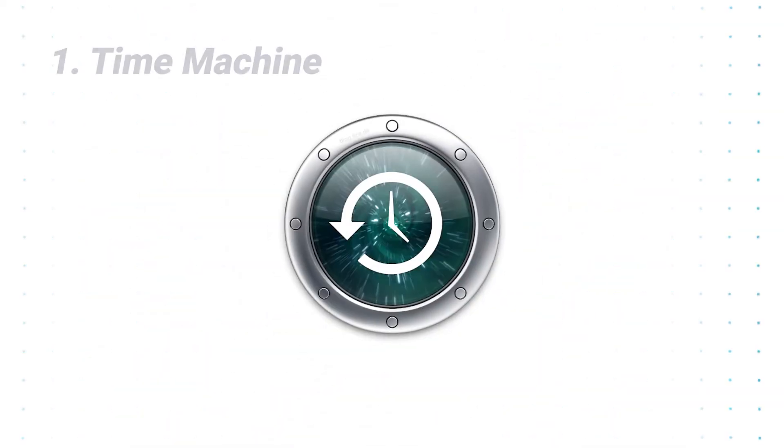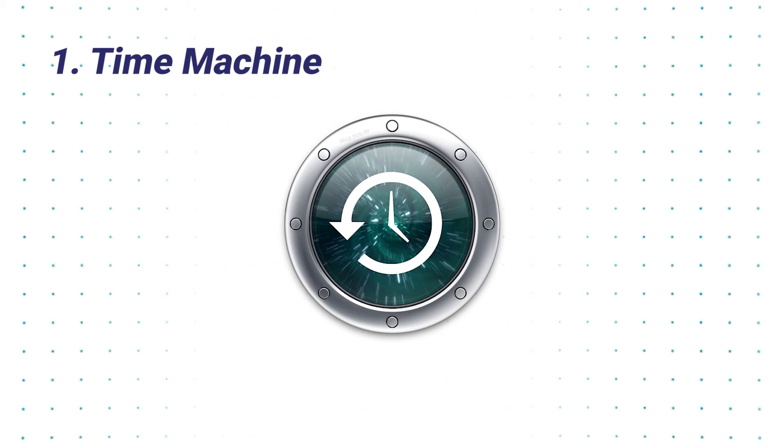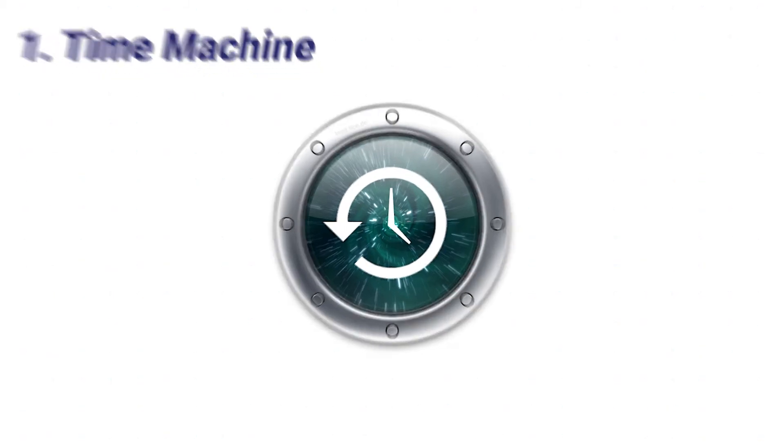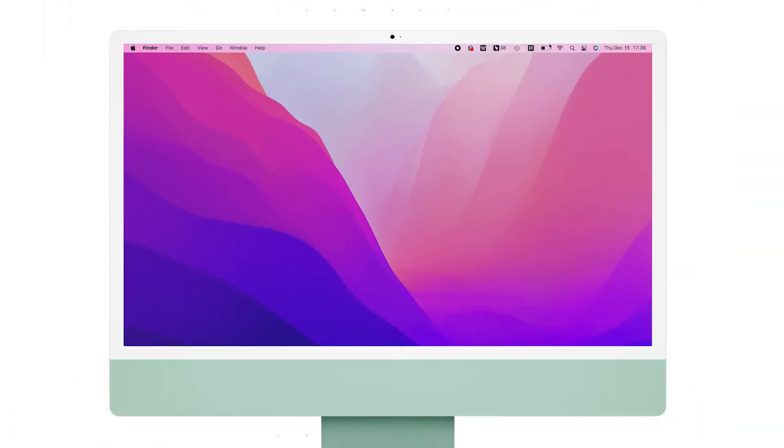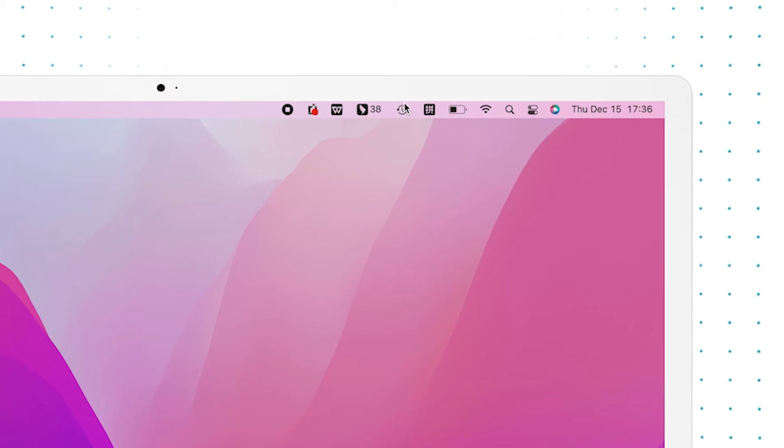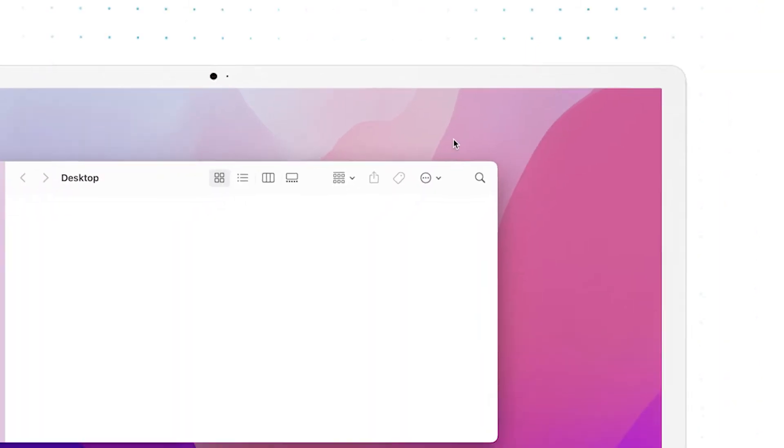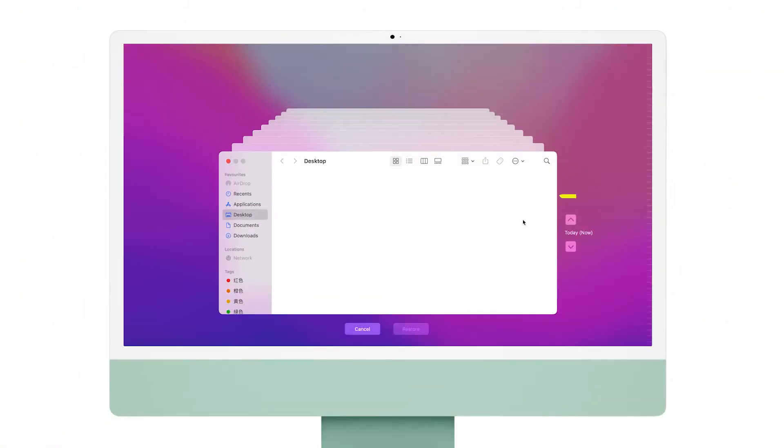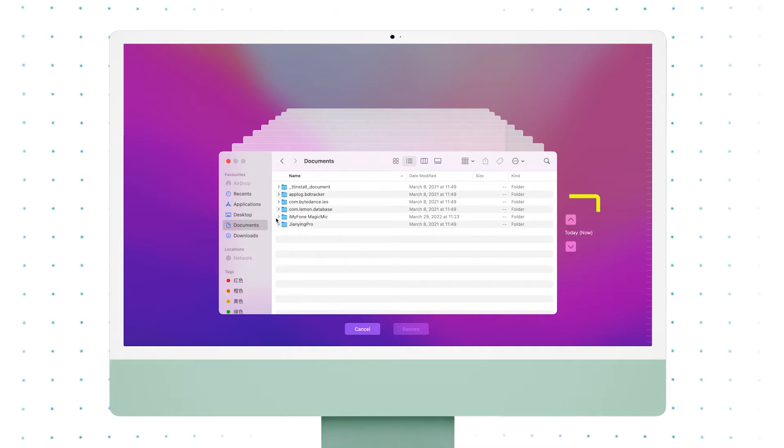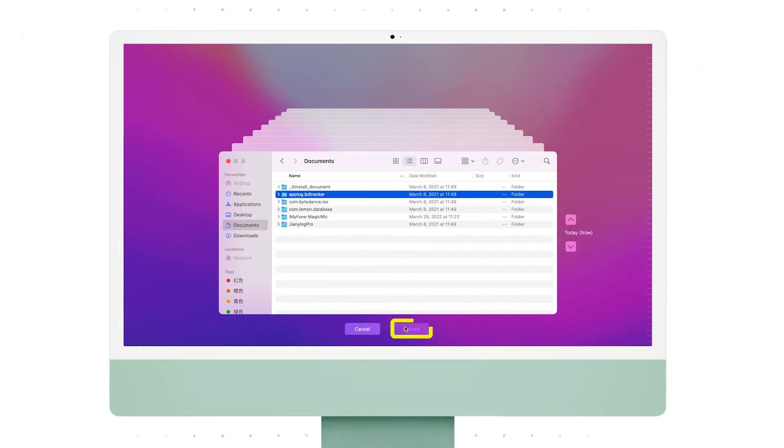One simple method is using Time Machine that comes with MacBook if you have saved a backup. First, enter Time Machine and find the desired file you deleted before. Lastly, click Restore after you select the file.